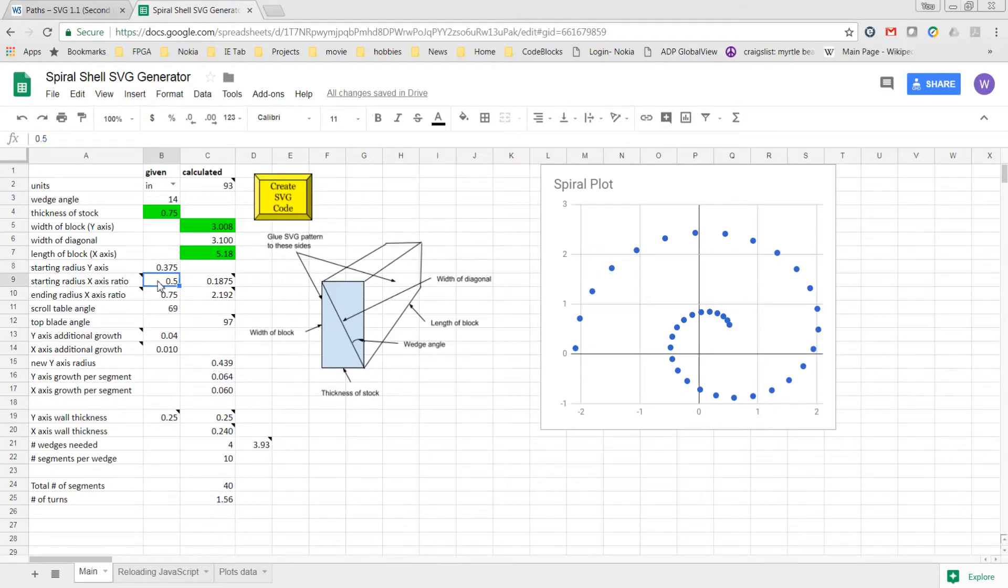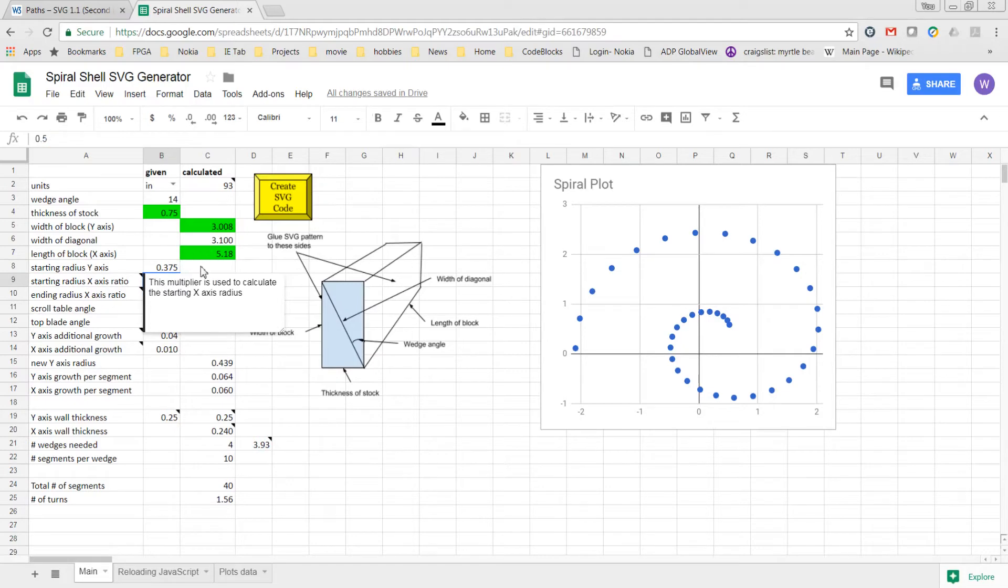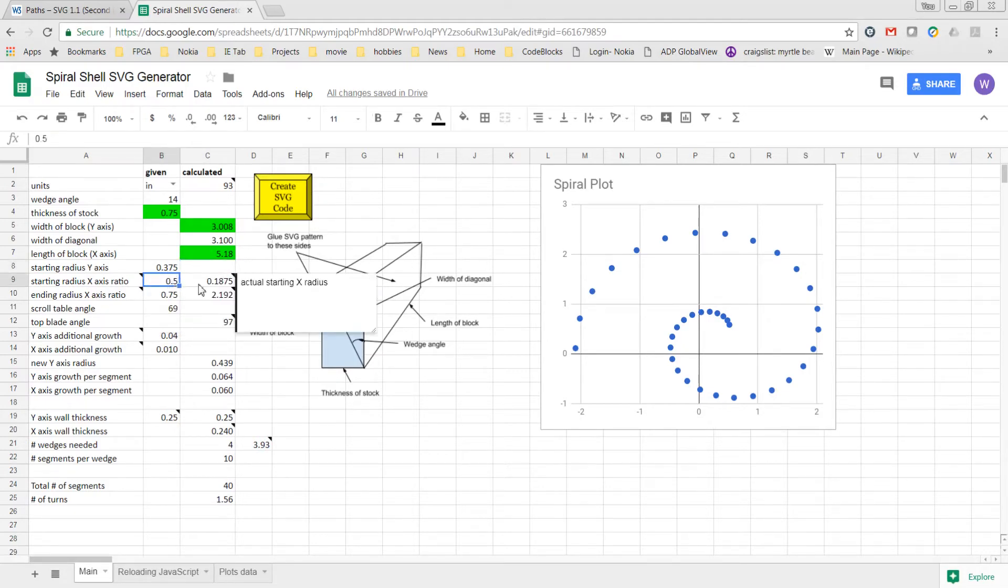Specified here right below it, the starting radius of the x-axis for that first arc is going to be a ratio of a half, half of that starting y radius, and that calculates to be 0.1875 inches.